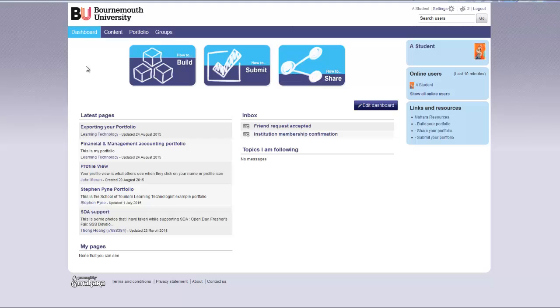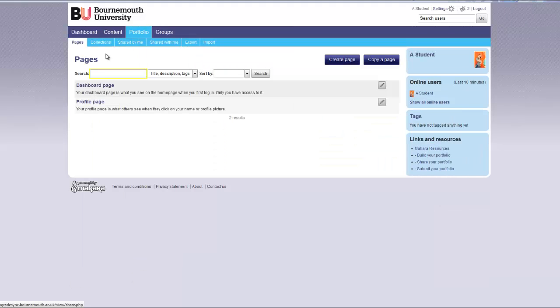This tutorial will show you how to create a page for your Mahara portfolio. From the dashboard page, click on the portfolio tab, then click create page.